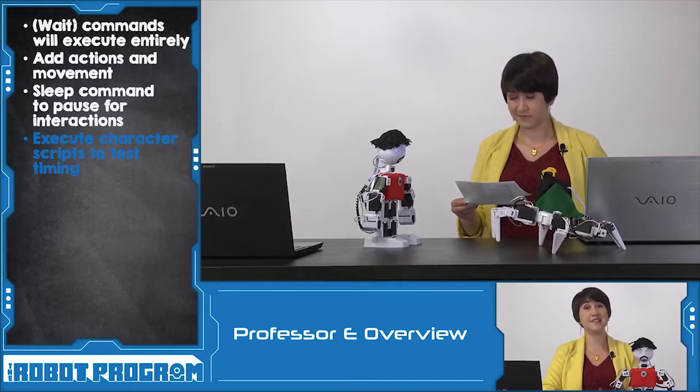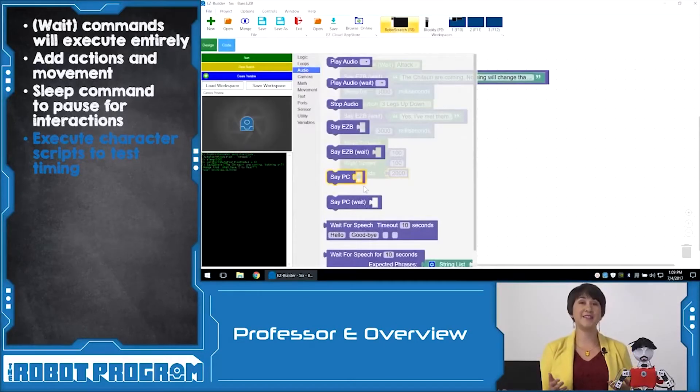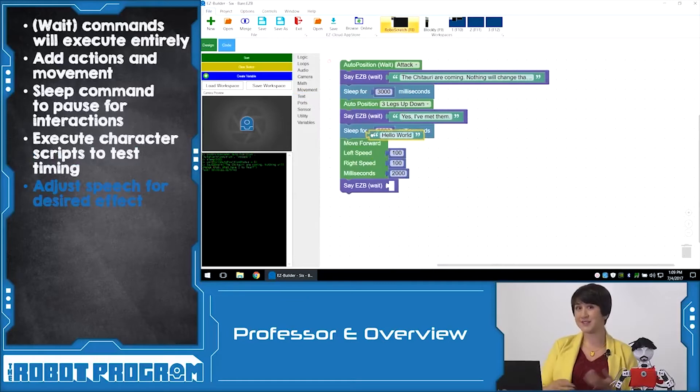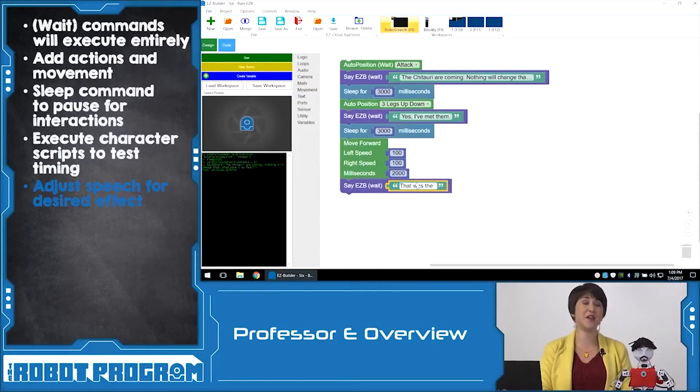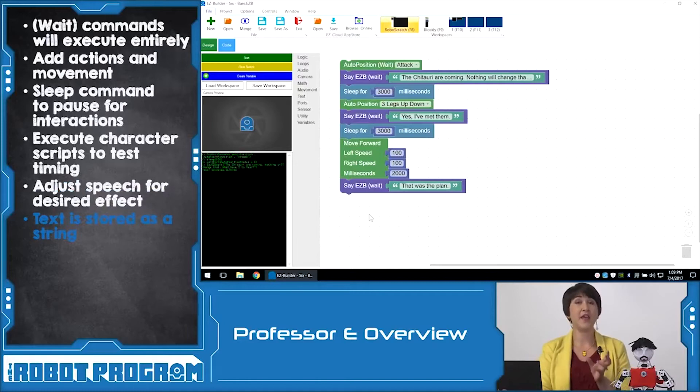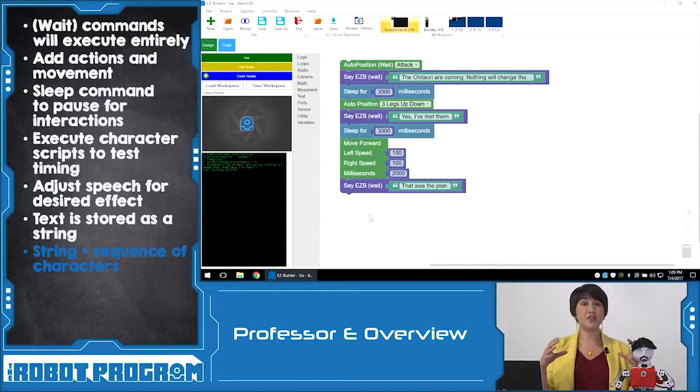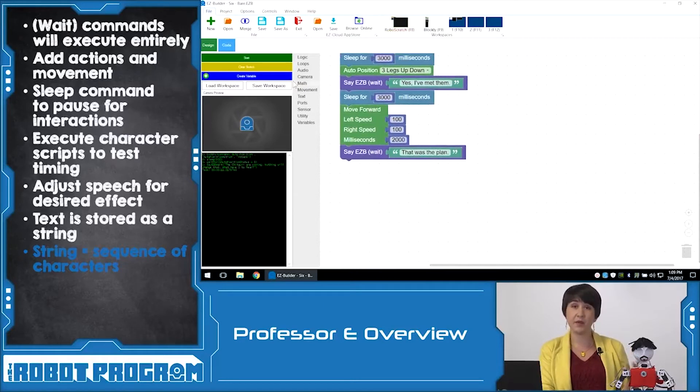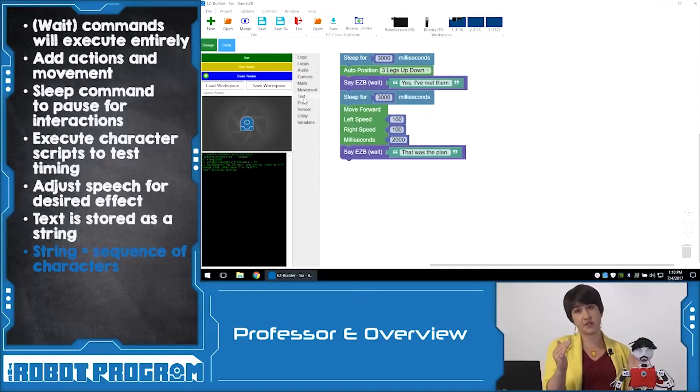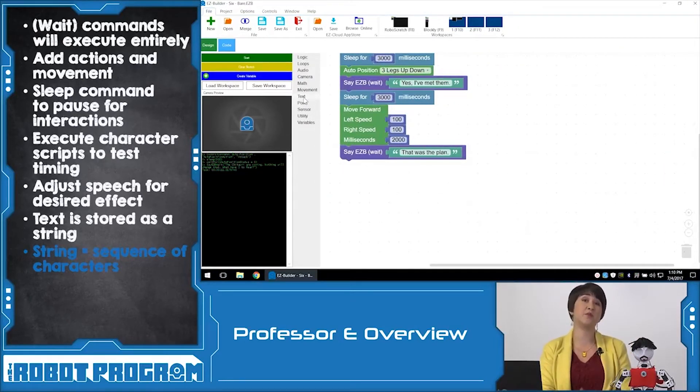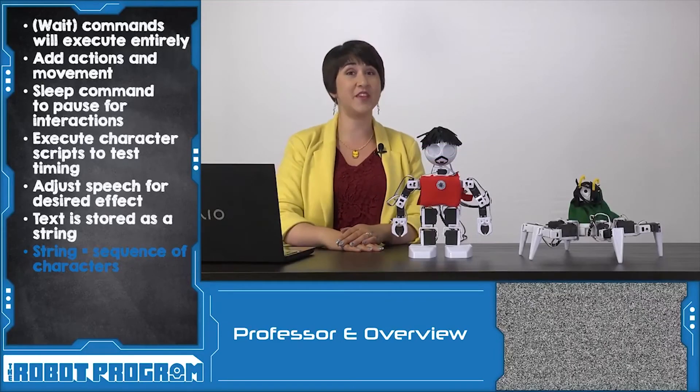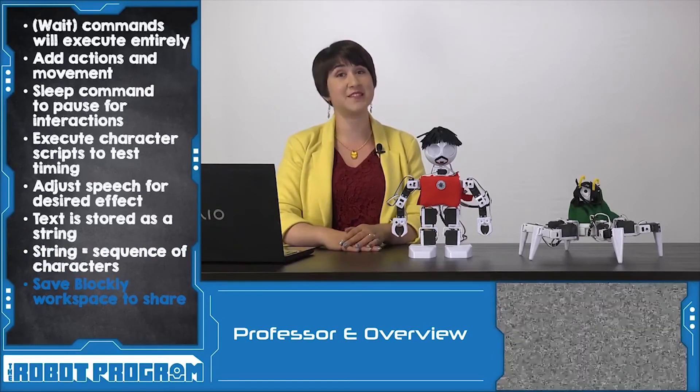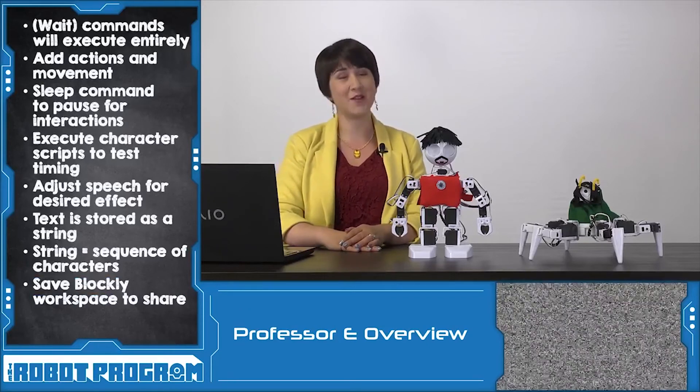When coding an example from a movie script, we're using a lot of text. Remember that a robot doesn't always read text the same way humans do. So you might have to adjust some of the words or some of the letters to get the pronunciation that you're looking for. We store the text as a string variable within our program. That means we have a variable that is a sequence of characters and it allows us to store all of that character information as one chunk of text. So then when we tell the robot, say EZB wait for this string, it knows it needs to read all of the characters that are stored within that single string. Our program uses multiple strings because we have multiple lines of text. If you want to share your programs with the EZCloud community, make sure you save the workspace within your project so that others can access the Blockly workspace that you've created. Thanks for watching this episode and we'll see you next time.